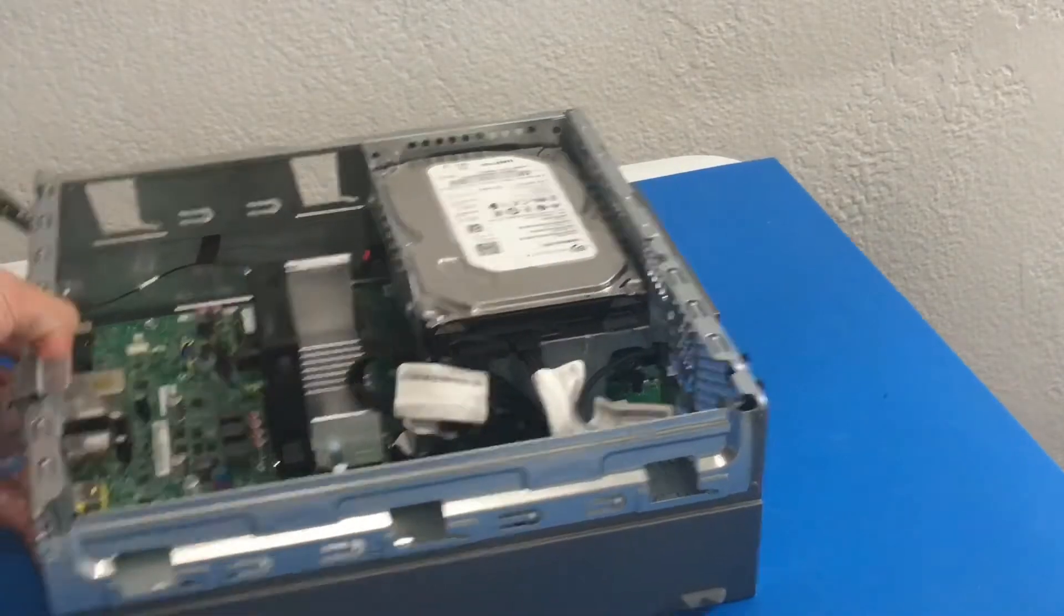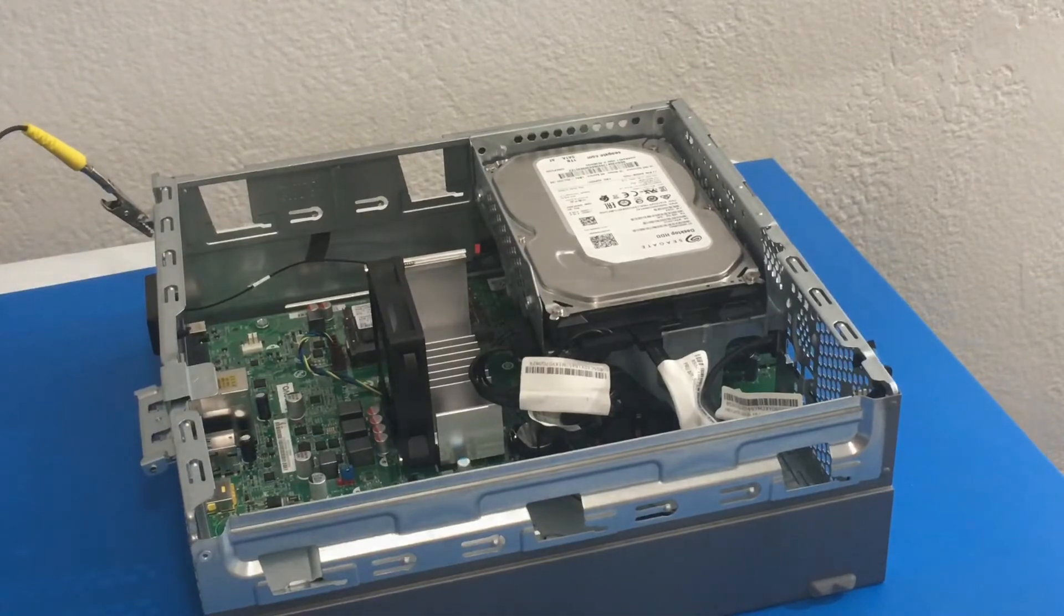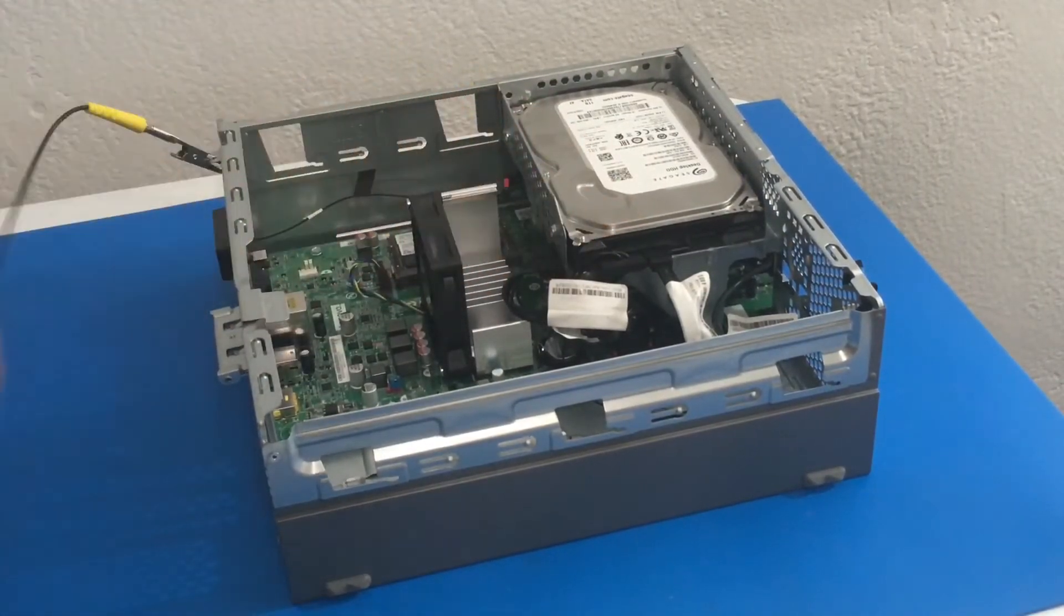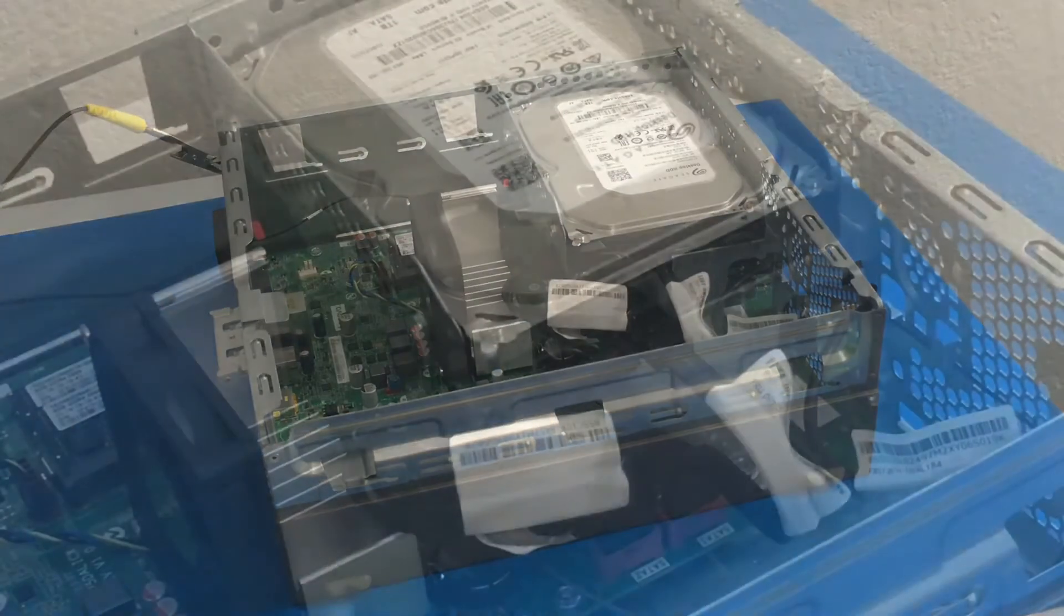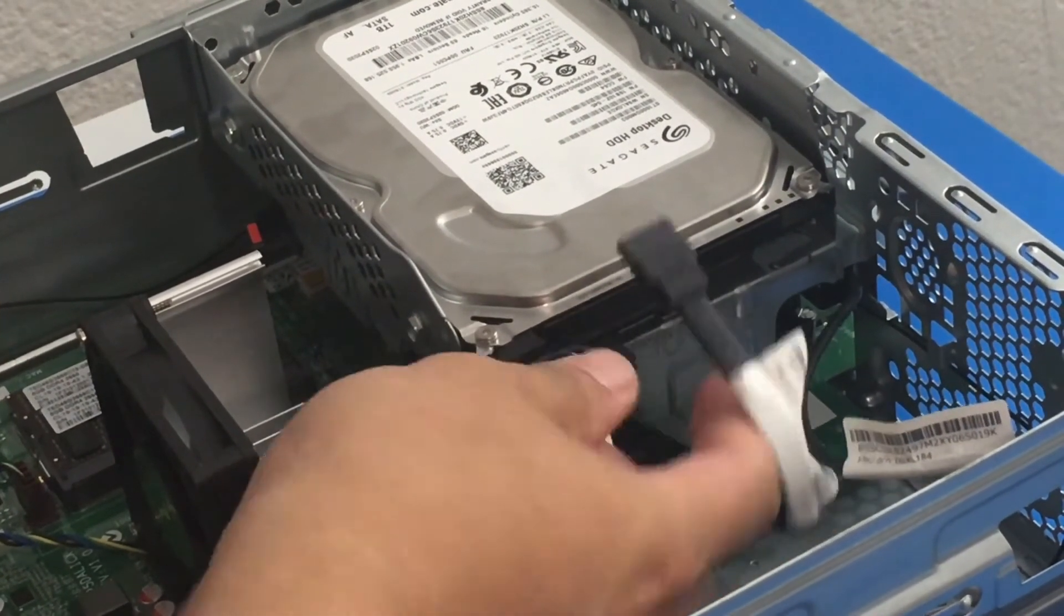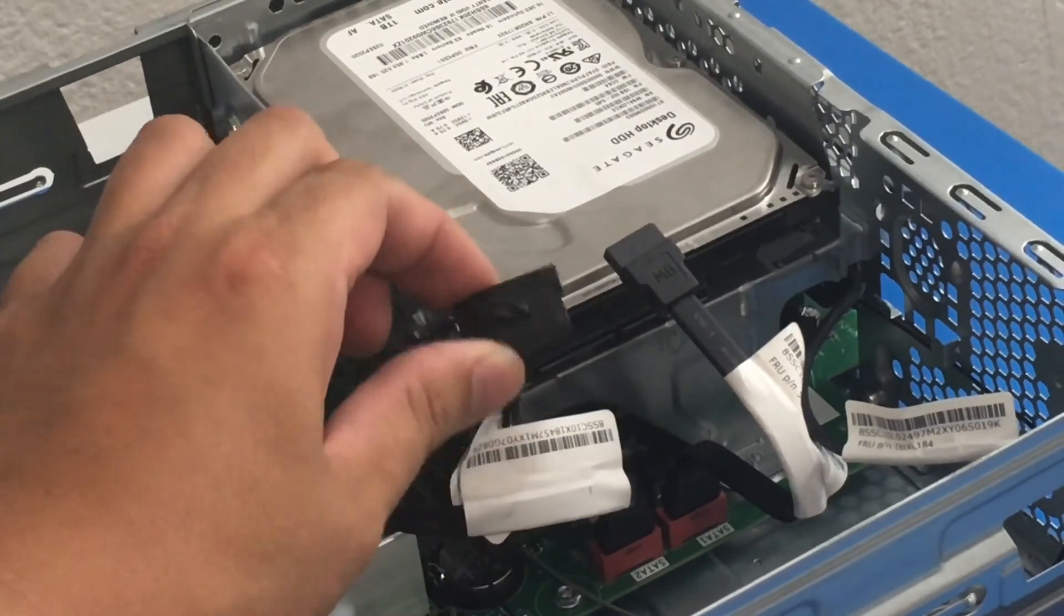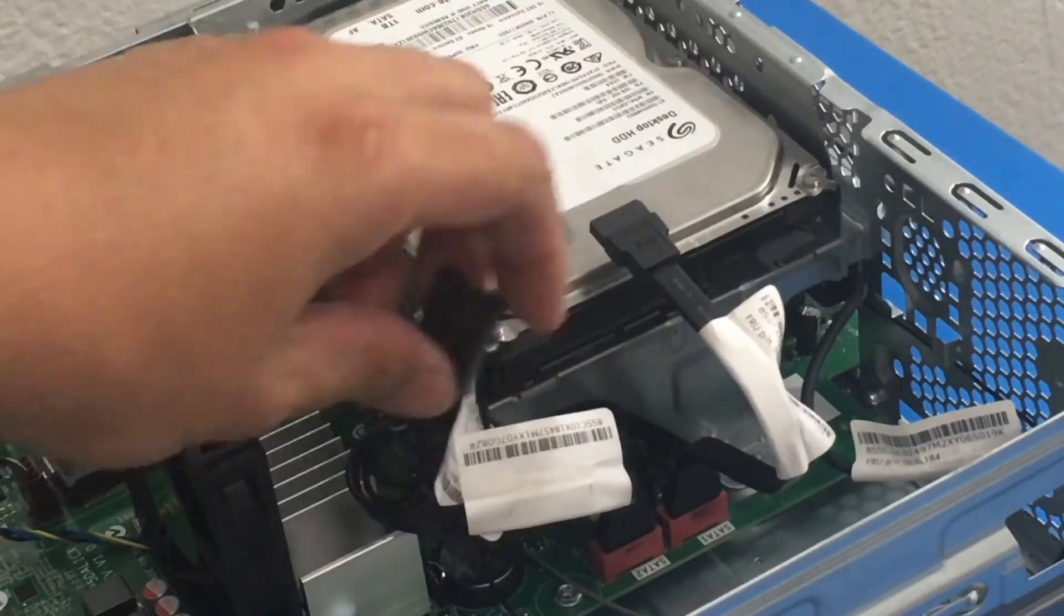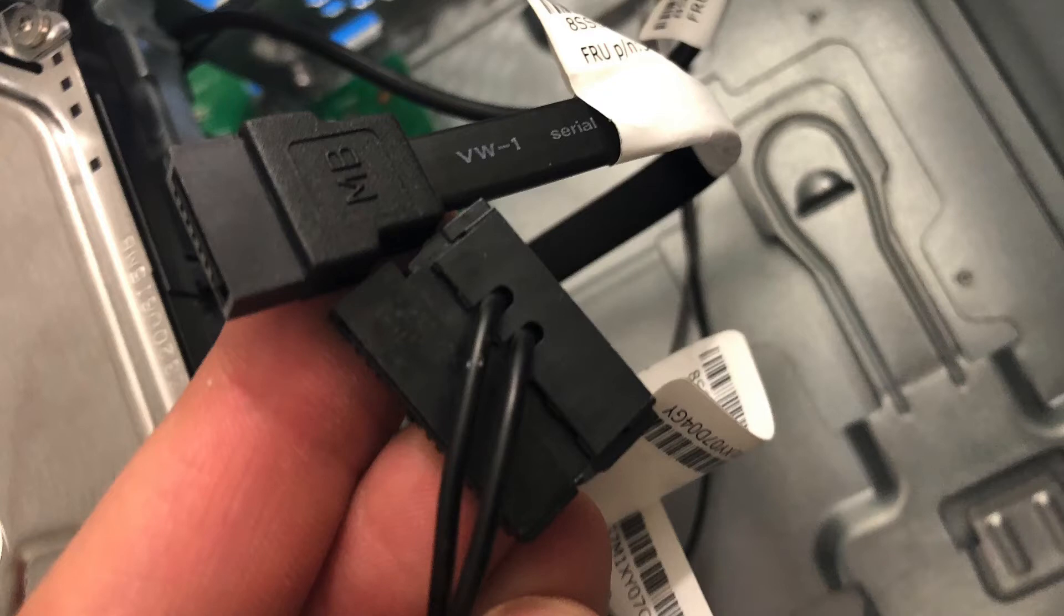The next thing we want to do is we want to remove the SATA power and the SATA data cables from the 7200 RPM hard drive. So the SATA 1 if you can see it on the motherboard is actually connected to the hard drive. So that's SATA 1 and the SATA power right there. So let me show you a photo so you can have a better idea. So these two were connected to the hard drive.